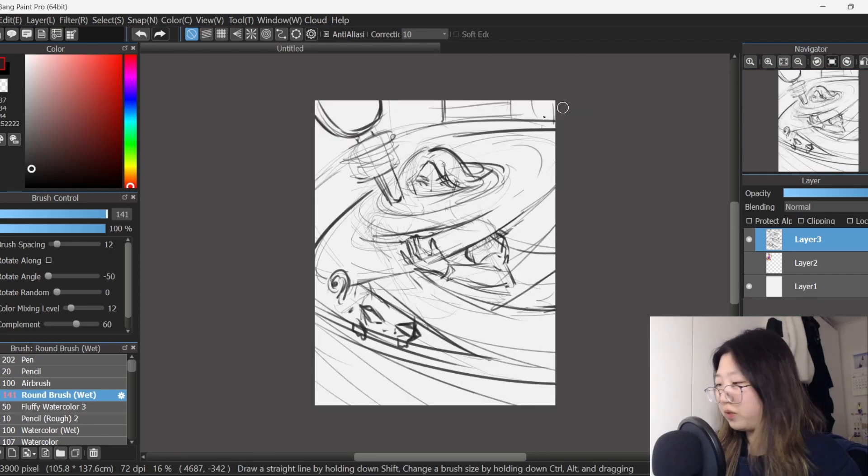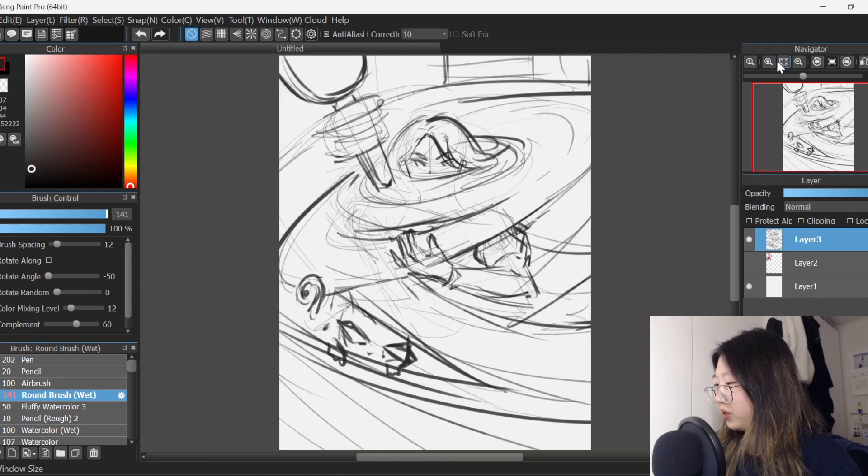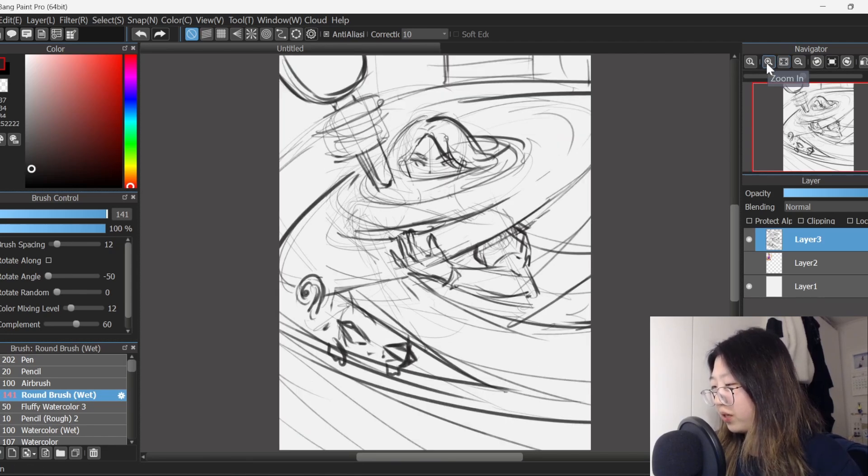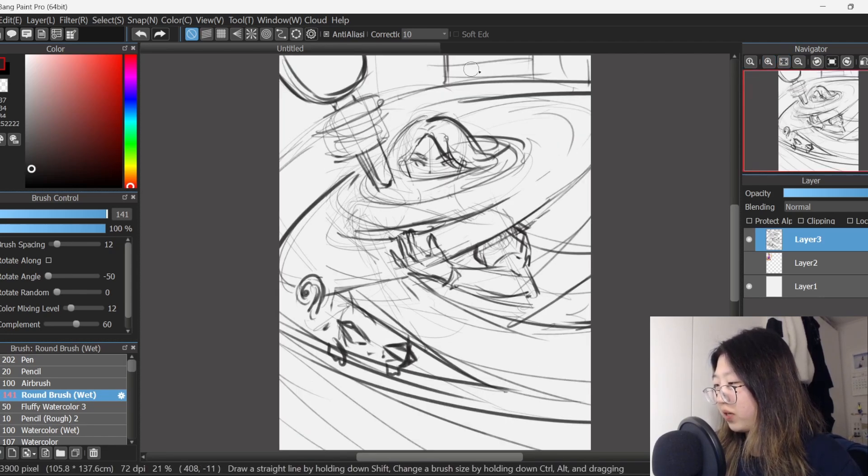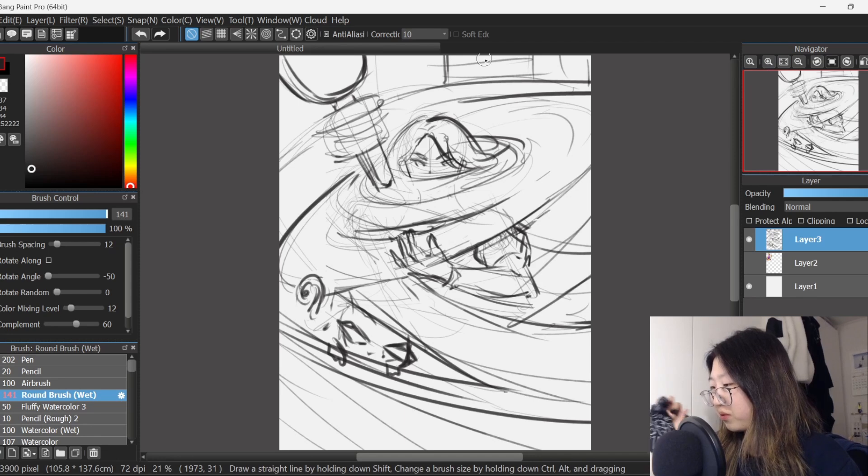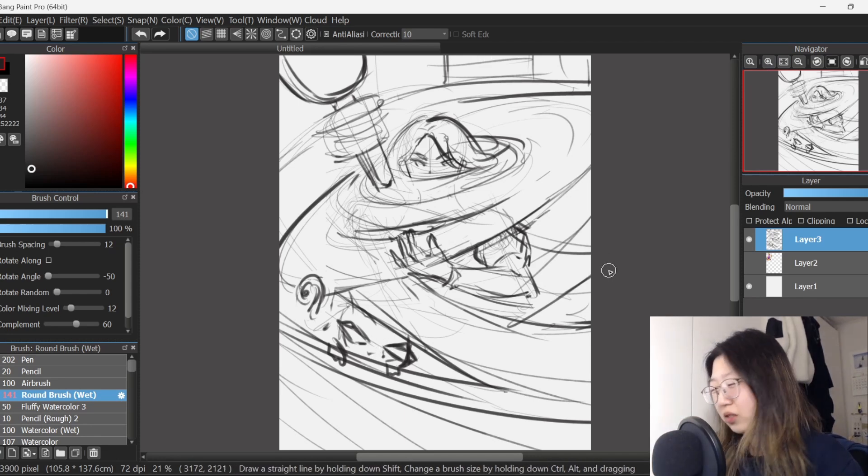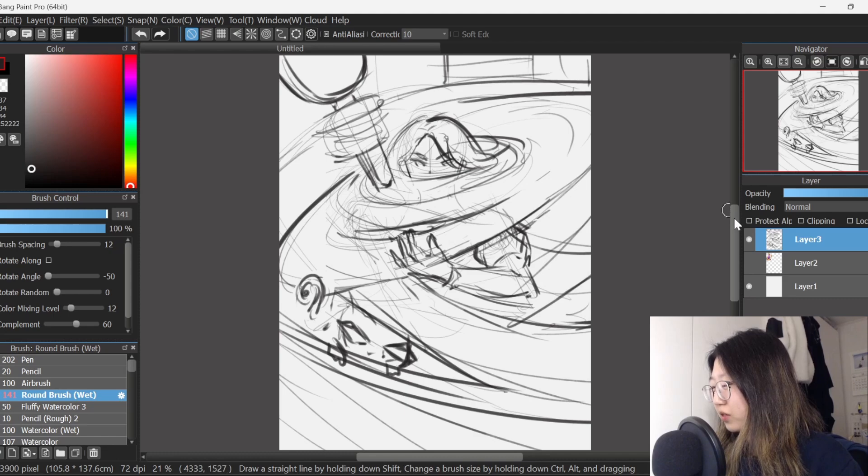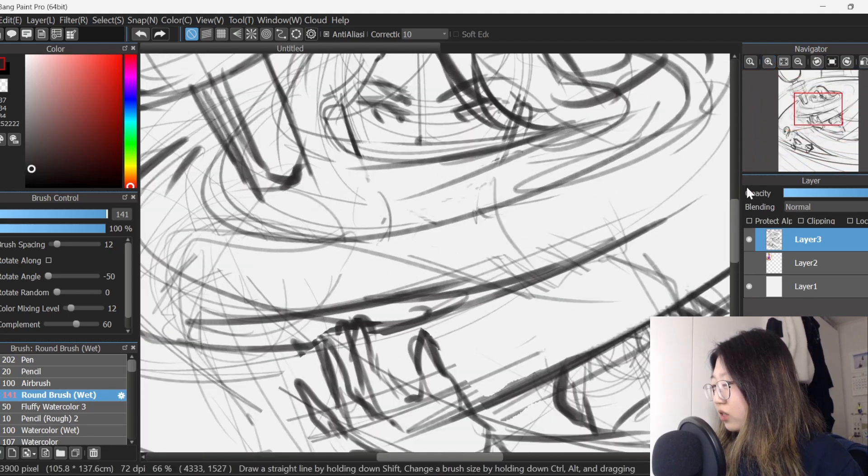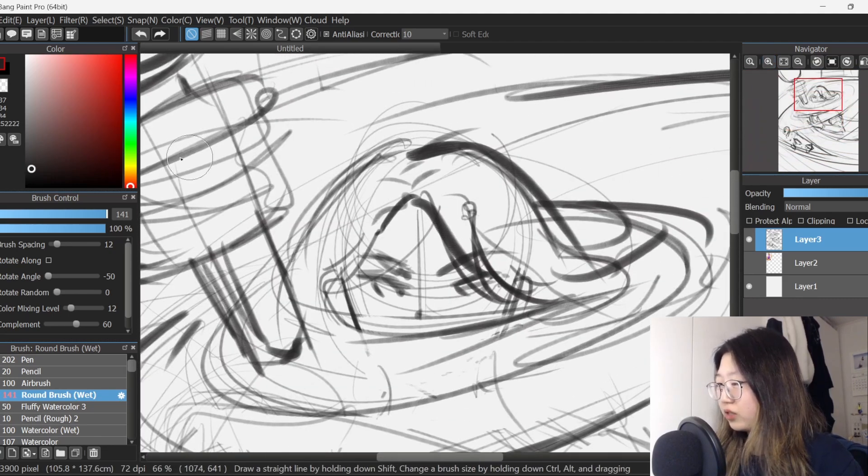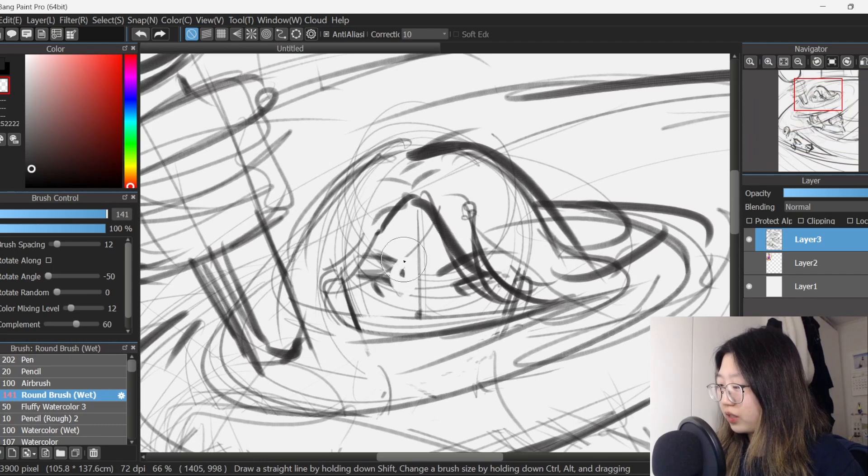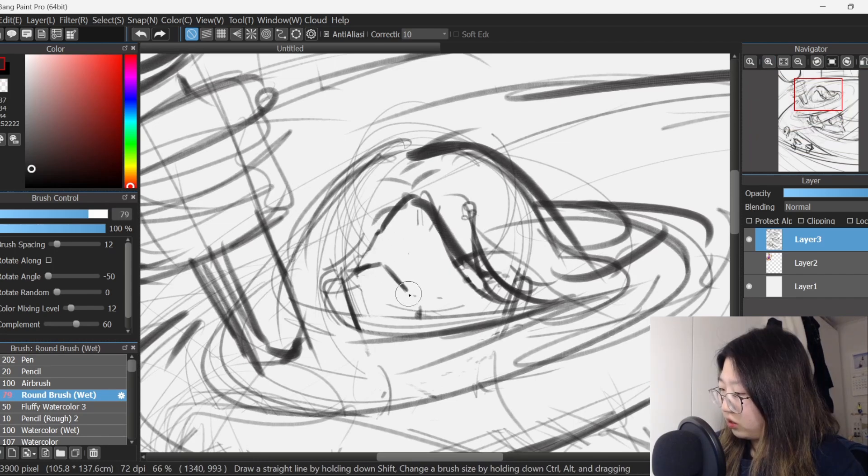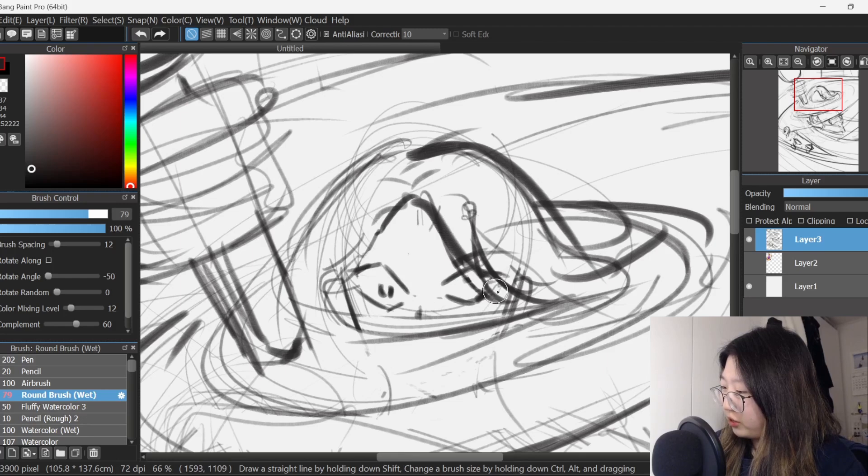Alright, so I've made a sketch of Rapunzel. We have her iconic frying pan as a weapon of choice. Little Pascal who is looking like a little demon gremlin thing and she actually does not look quite as scared. She needs to look absolutely paranoid, like hysterical, like how did you get in here?